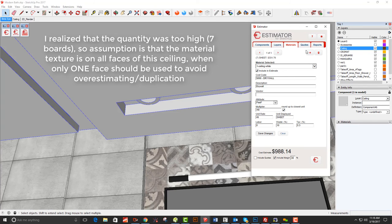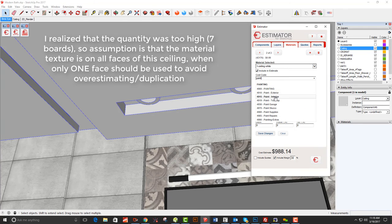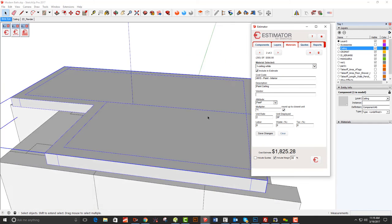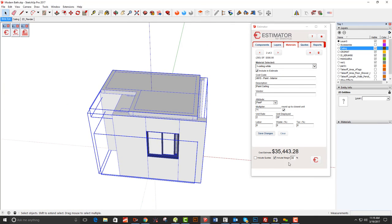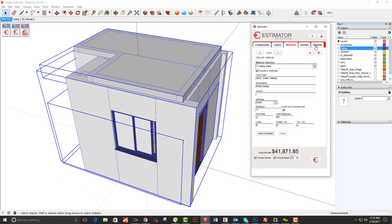There's another thing we can do with that material — add paint. I go to interior paint and call it 'paint ceiling.' I don't pay my painter that way but let's say $2 per square foot to paint the trim and ceiling — that's $586. Now I drop back out, select everything, include quotes, and we're up to $41,000.